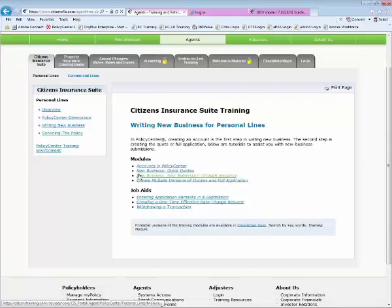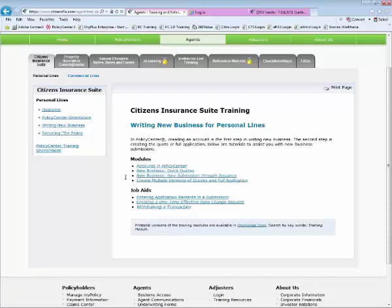We had a question from Paulette: do we have to have the client sign a change of agent letter to quote a new policy if the client already shows in the system? If you see that a client already has an account with Citizens, ask what coverage they currently have. If they're trying to insure the same property with a different agent, consider the AOR opportunity rather than a new submission. You can quote the client — there's no prohibition — but be aware you could be double-insuring a property. No need to get a signature just to perform the quote.